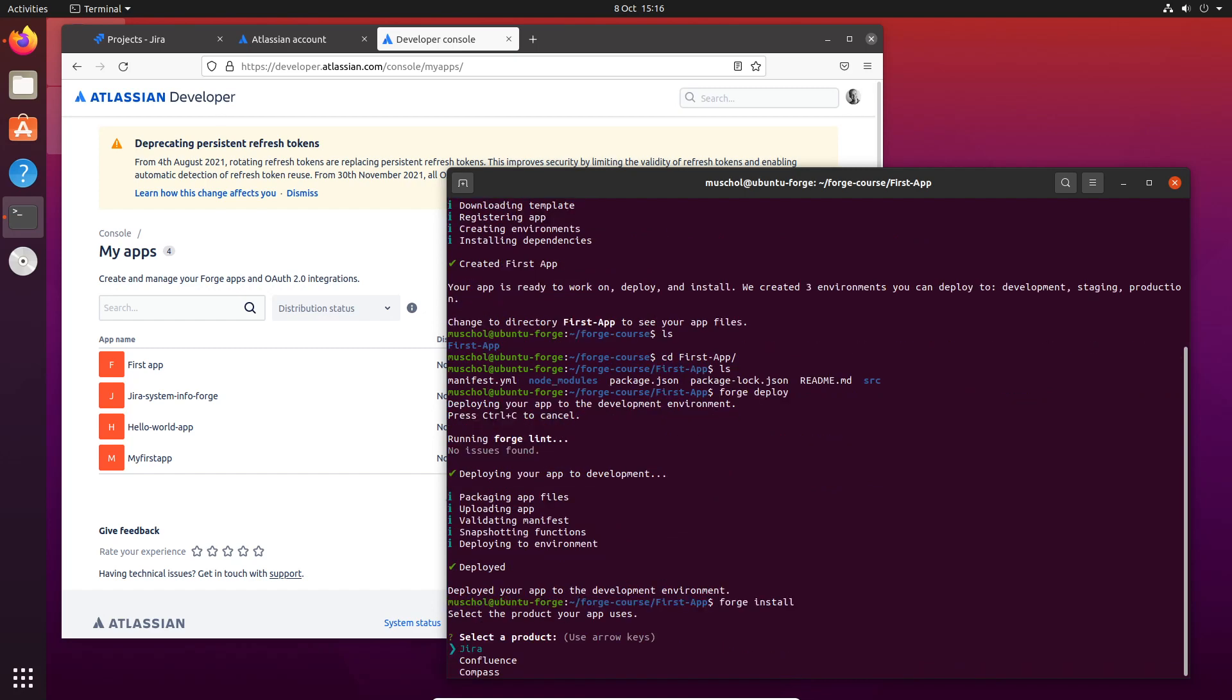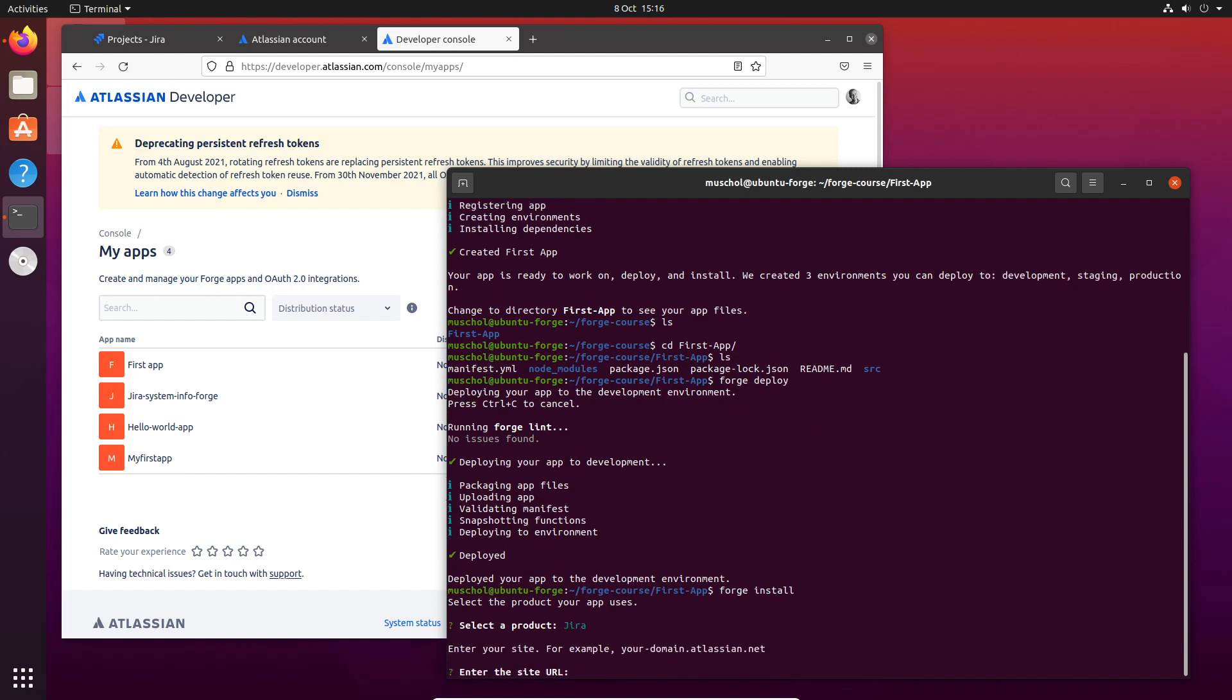We're going to install it in Jira, and my development site is called muscledev.atlassian.net.